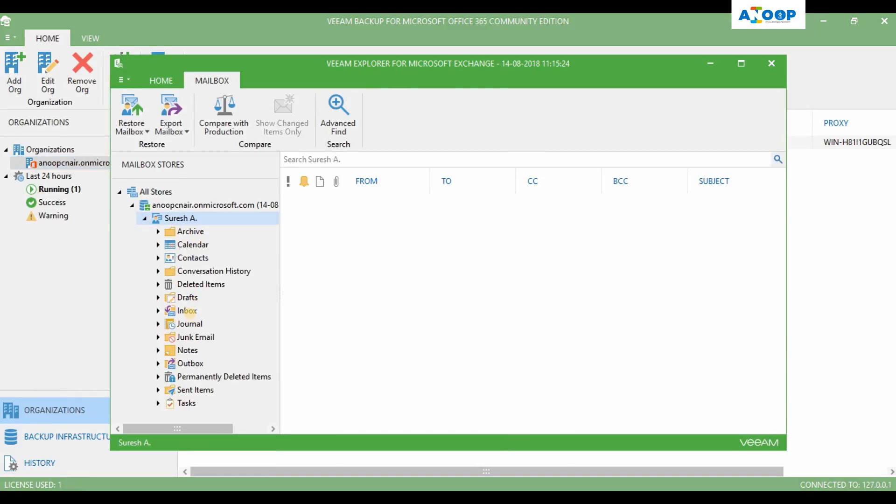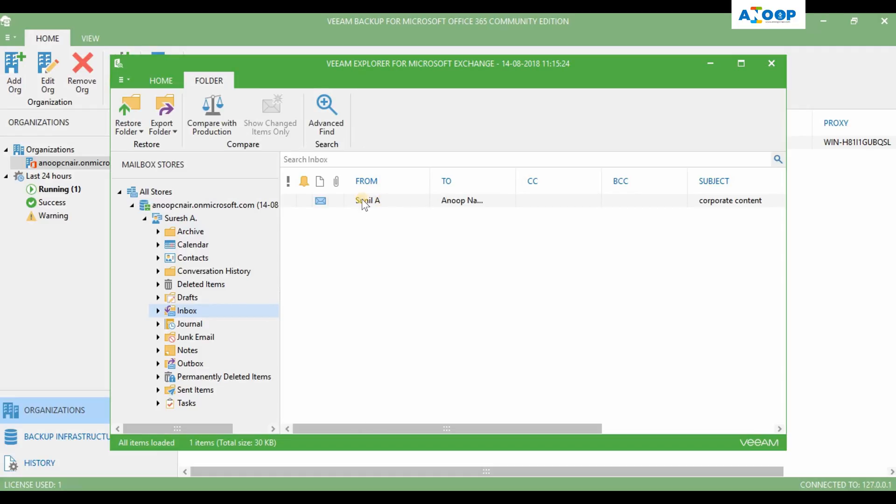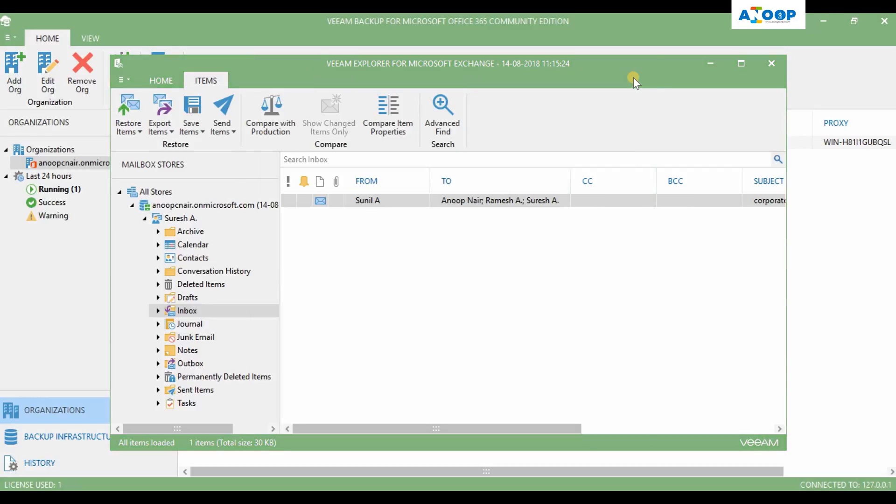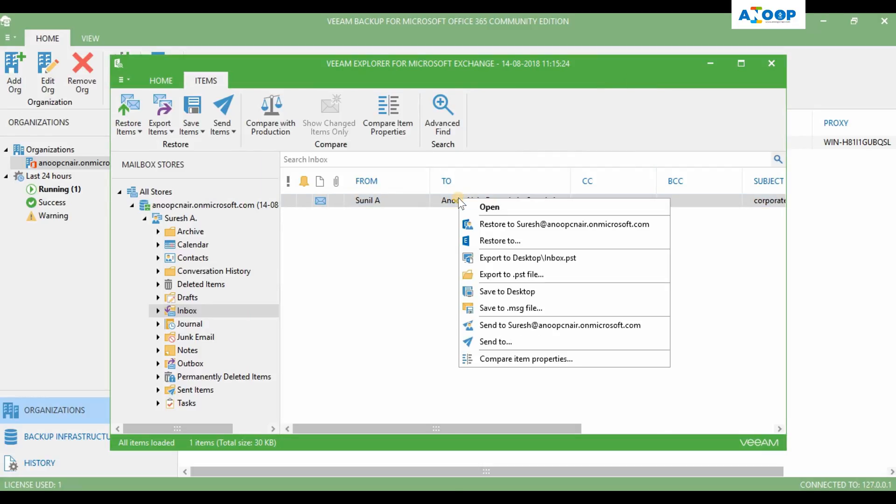Okay, there's only one mail, that is him to me, and you have an option to open it. This is the content of the mail. You can send this mail. There are a lot of options in the Explorer over here.